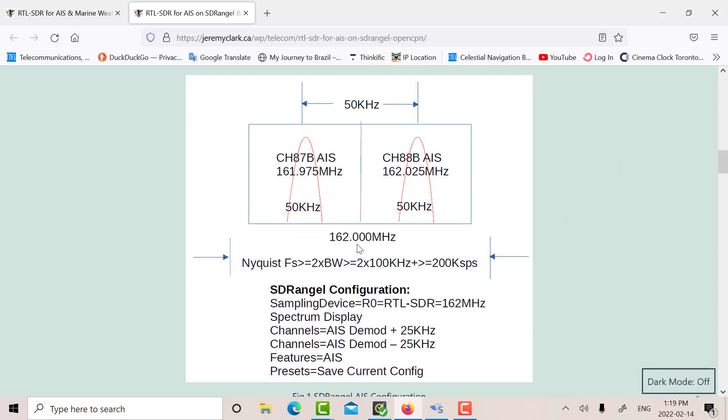Here's how I set up the RTL-SDR on SDR Angel. I set the receiver for 162 MHz, and we looked at a bandwidth of about 100 kHz, and I put on two channel modules, an AIS Demod which I had set up at channel 87B at 161.975,